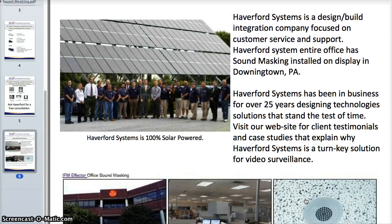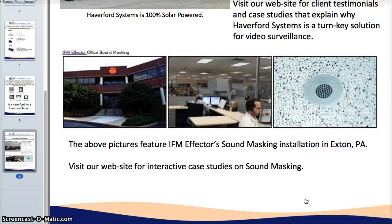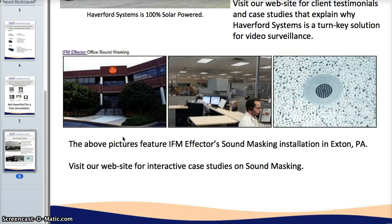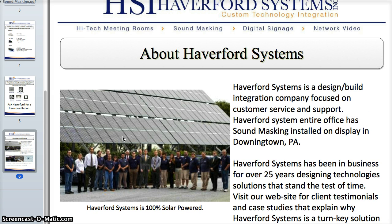Haverford Systems has sound masking installed throughout our entire office, located in Downingtown, Pennsylvania, not far from Philadelphia, Lancaster, Reading, or Wilmington, Delaware. We'd be happy to show off our system. If you have an area you'd like to try, we're happy to come out and do a demo installation for free in your office. Visit our website for case studies of local businesses benefiting from increased productivity and speech privacy. That wraps up our ABCs of sound masking — thank you for listening and please reach out to us on our website.